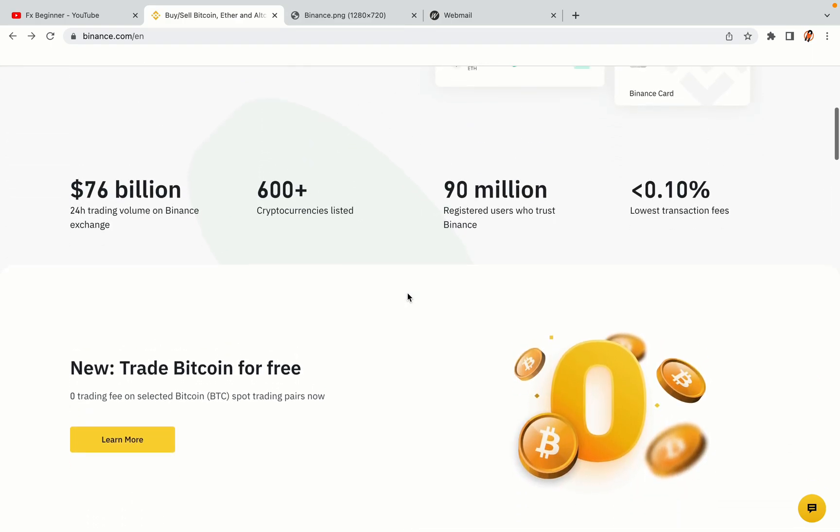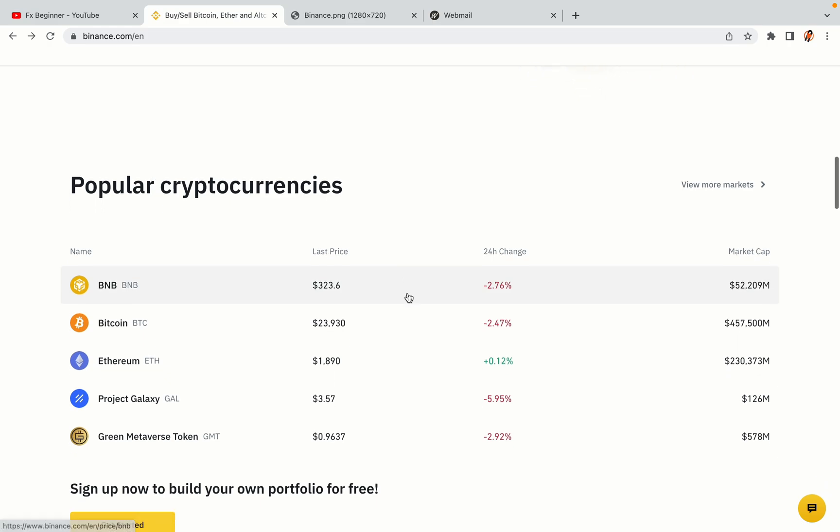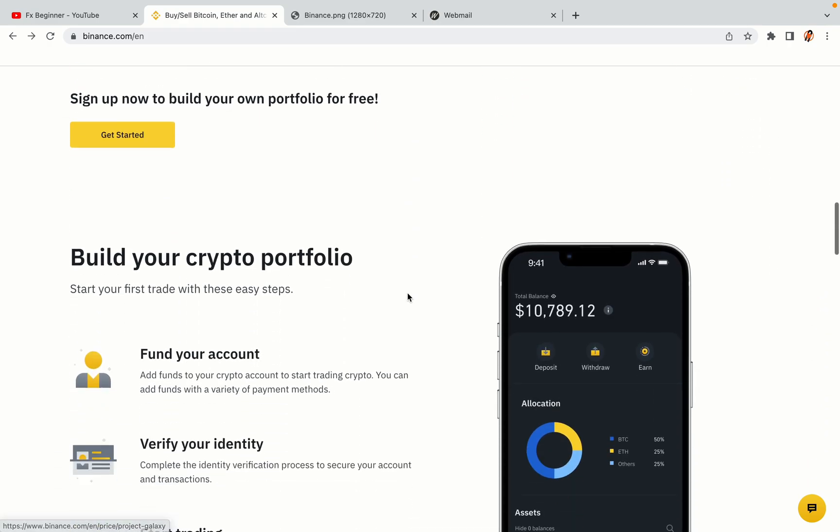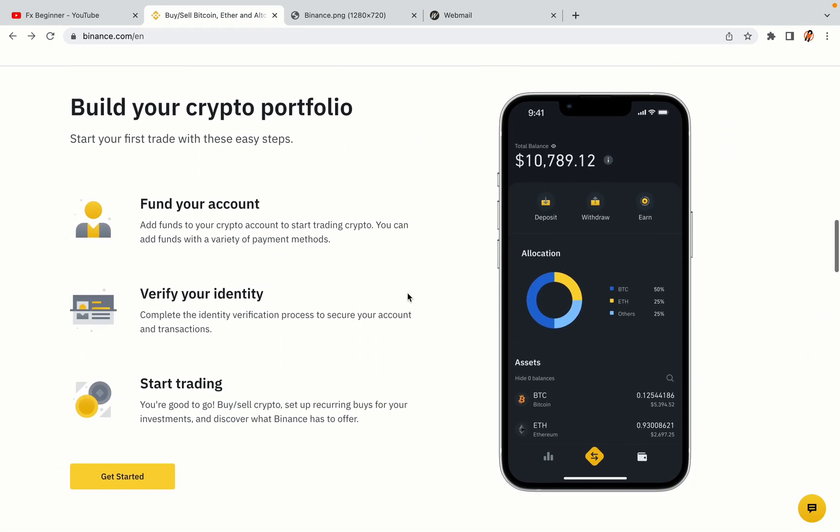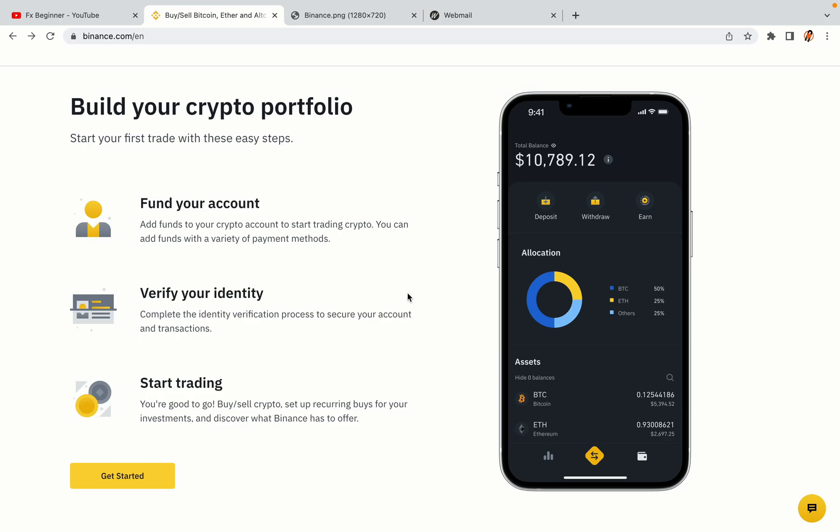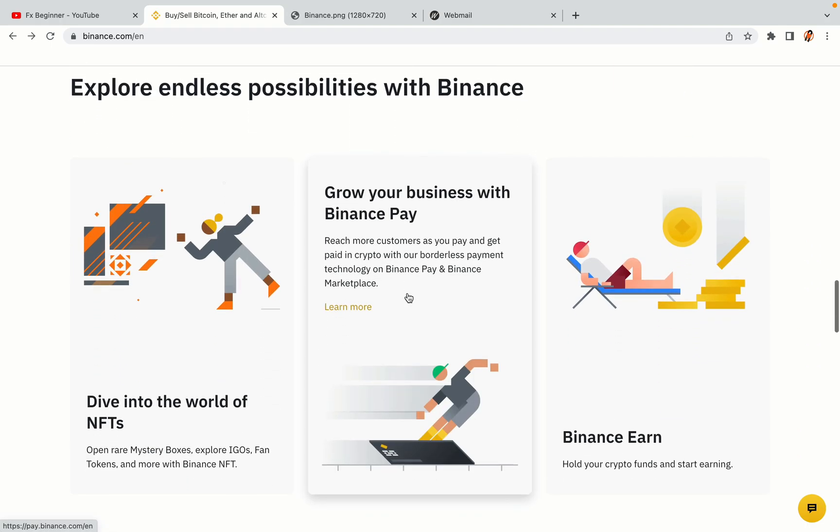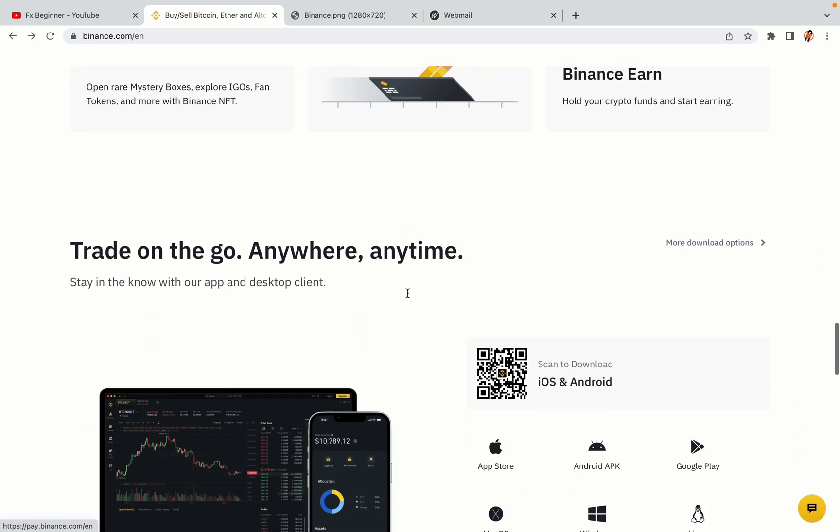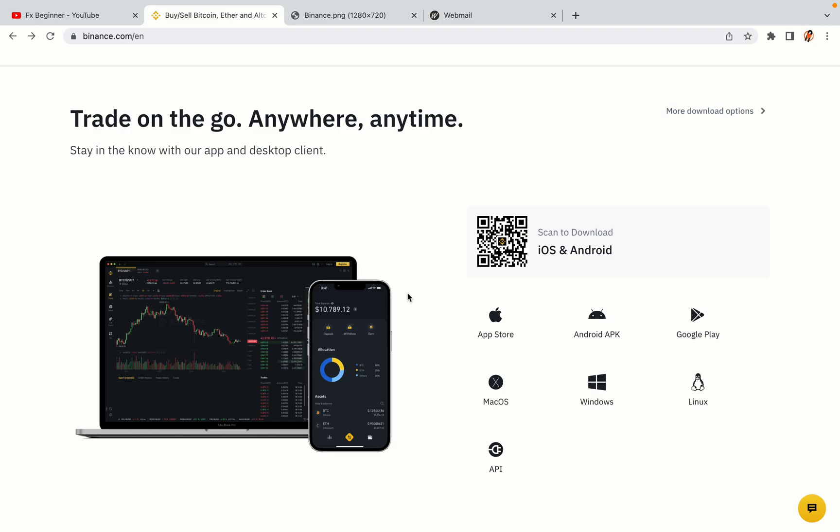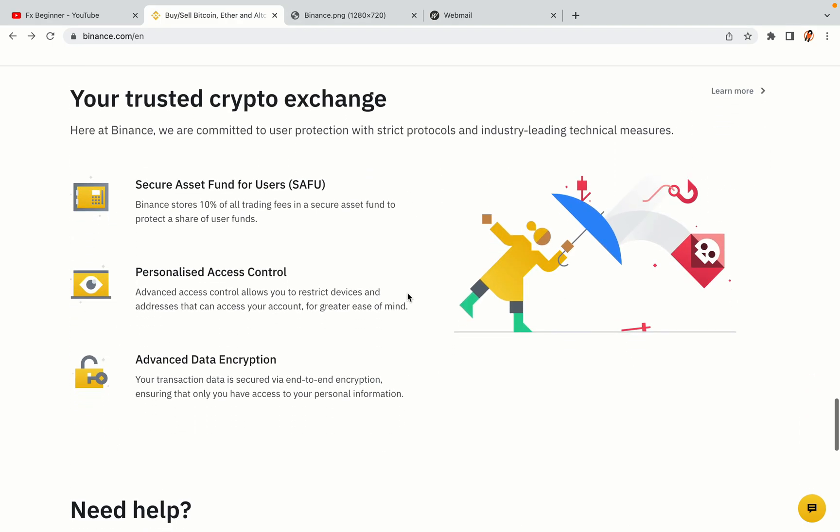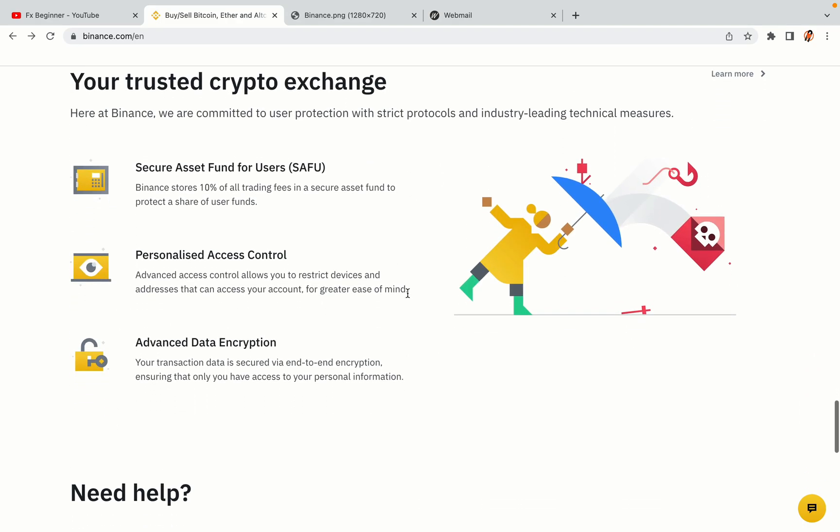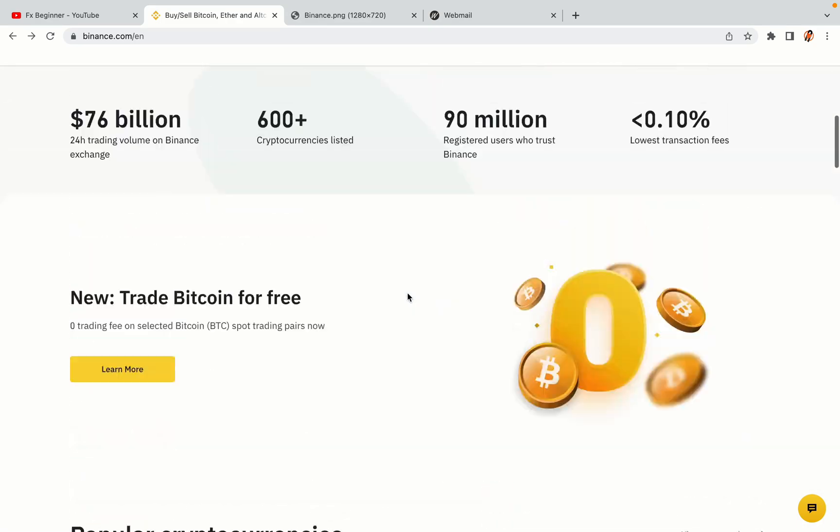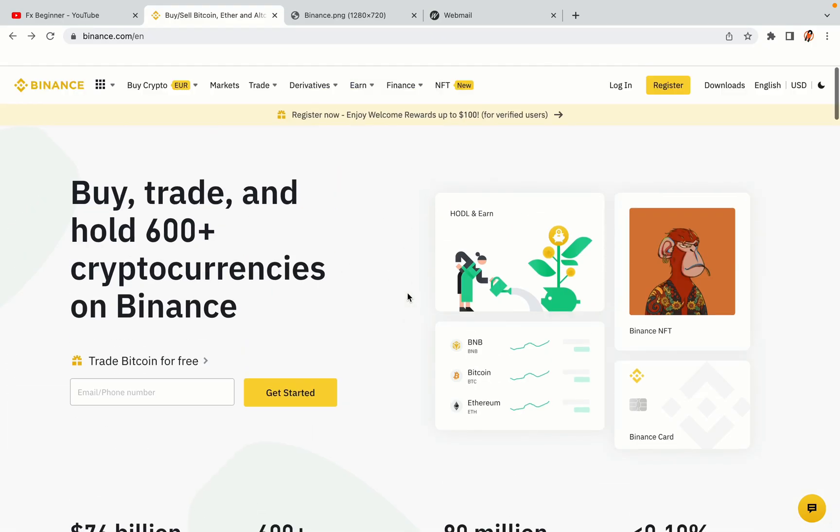Binance is the largest crypto trading platform in the world with over 90 million active crypto traders. They offer high speed crypto spot and futures trading with the lowest fees on all major cryptocurrencies in the market. Sudanese crypto traders can register on Binance and start trading immediately. Let's get started.